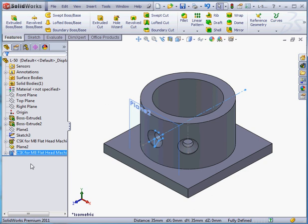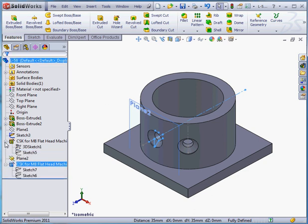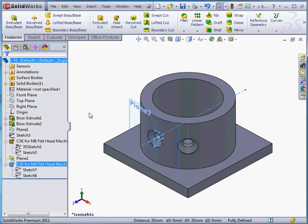Now when I expand this hole feature in the design tree, we see that the first hole placement sketch is a 3D sketch. The second sketch is a 2D sketch. And this concludes our lesson about creating a hole on a cylindrical face.